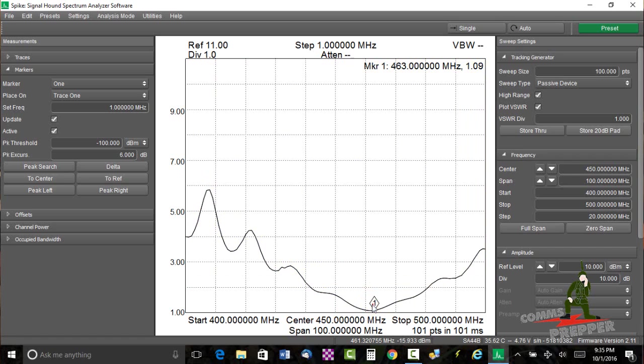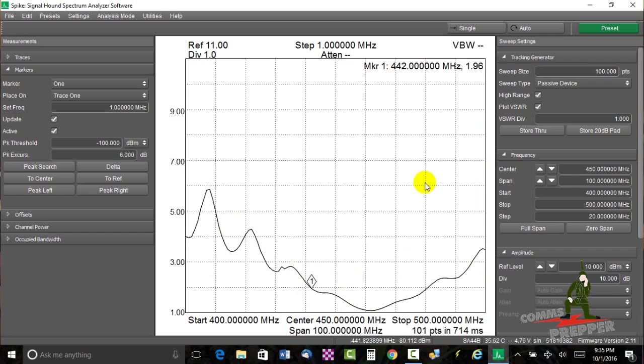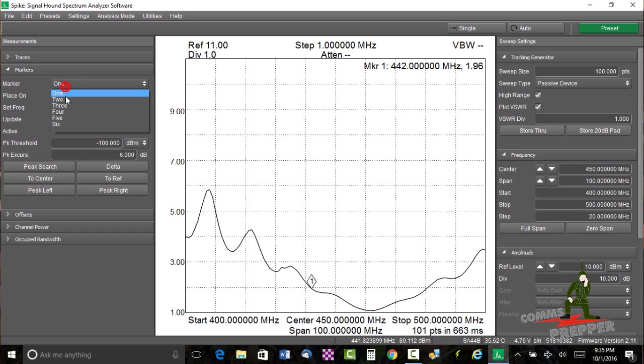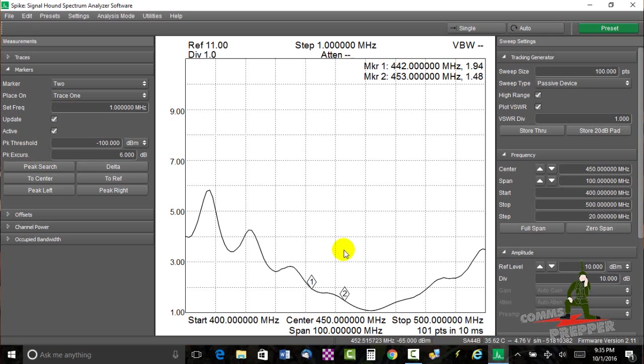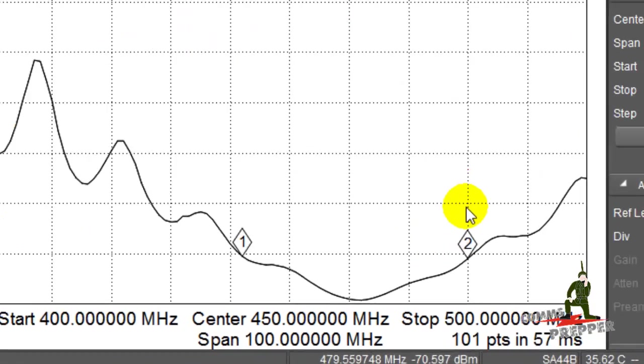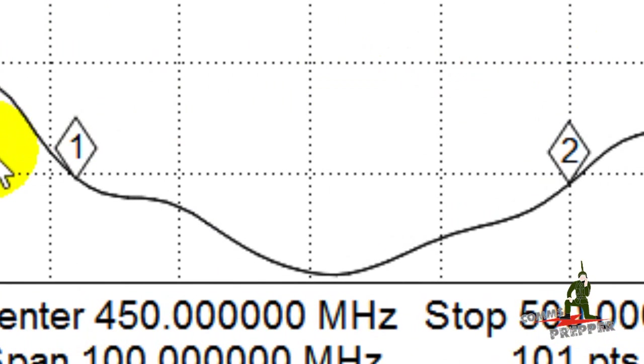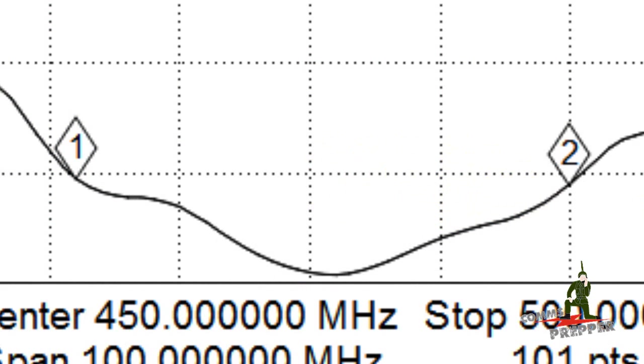So we'll go over here to the left, to the first frequency where we dip below two-to-one, where it becomes operationally acceptable. And that marker shows that this antenna can start being used at 442 megahertz. I'm going to drop a second marker on here, marker two, trace one. We'll do peak search, and I'll drag it through. So we're good to operate all through here, coming back up to the other side. Now the antenna is becoming less resonant, and here's the two-to-one line. So between 442 megahertz and 480 megahertz, this antenna is resonant and safe to use with your radio equipment.